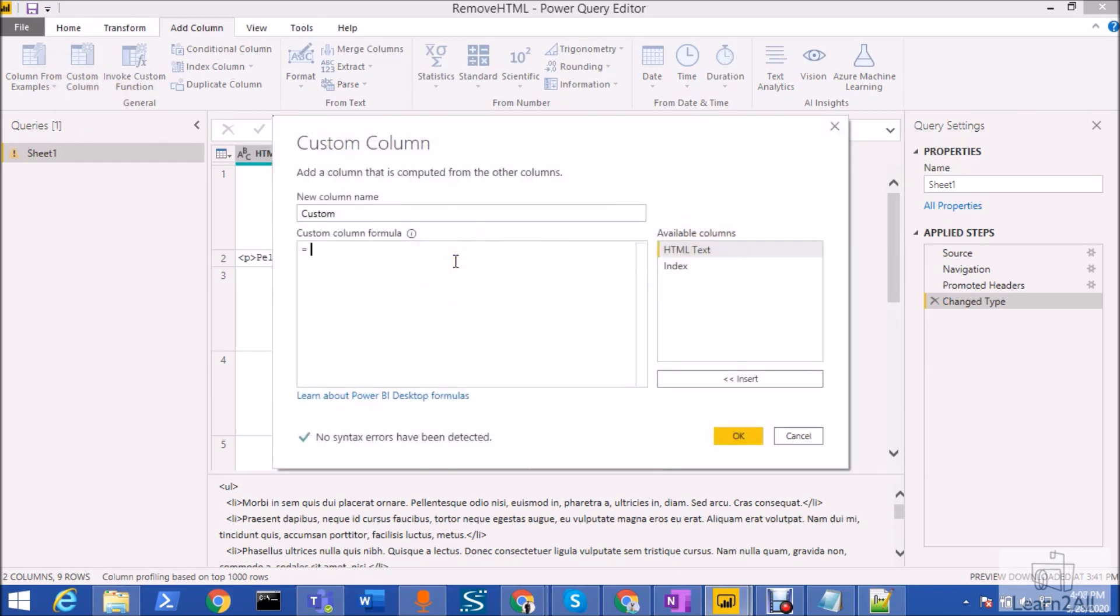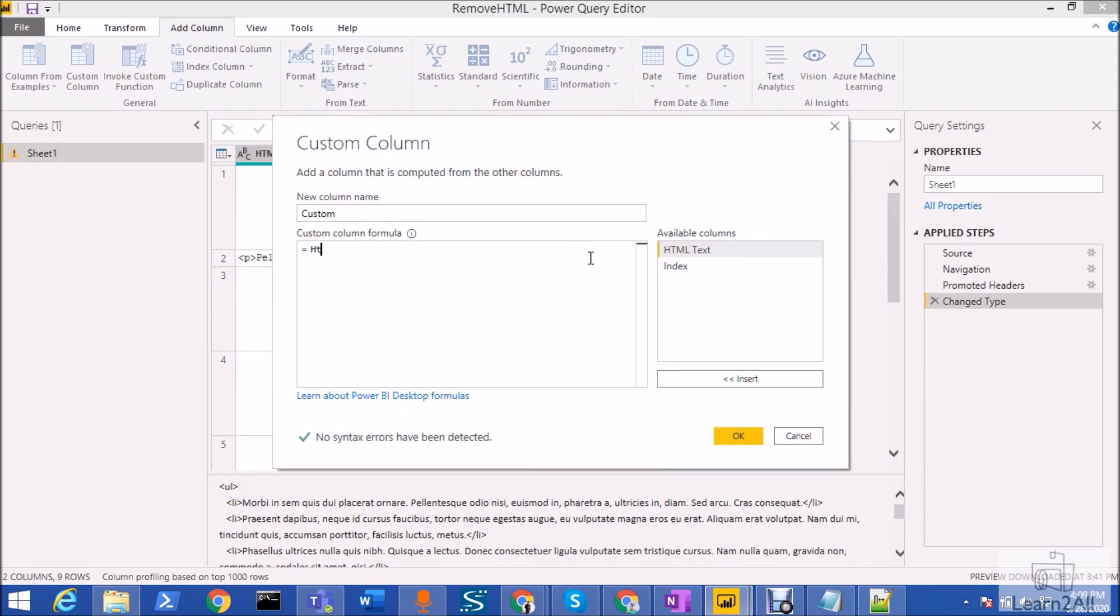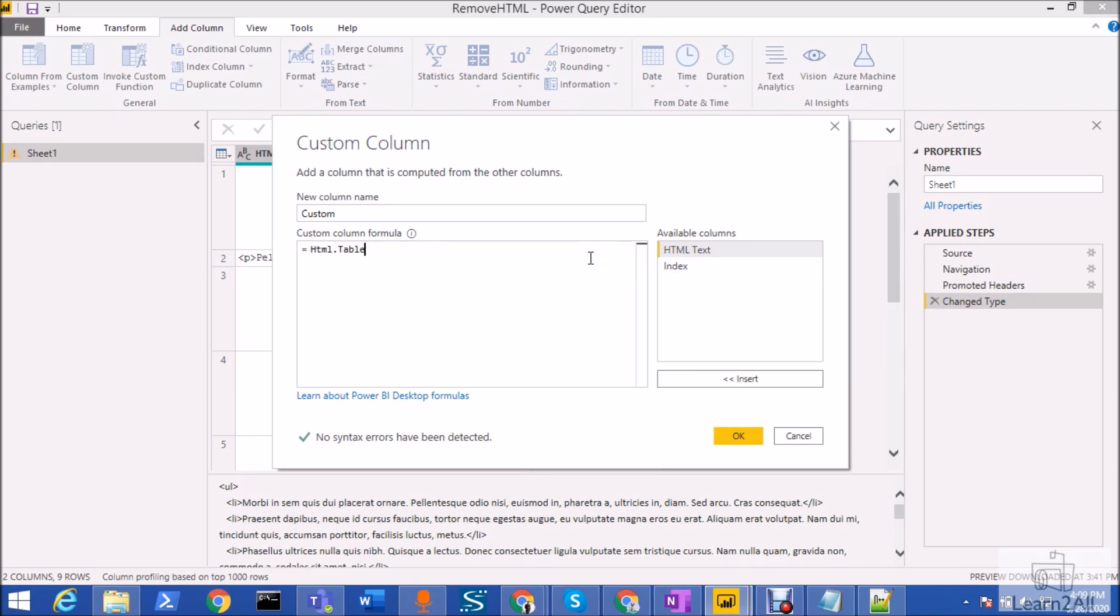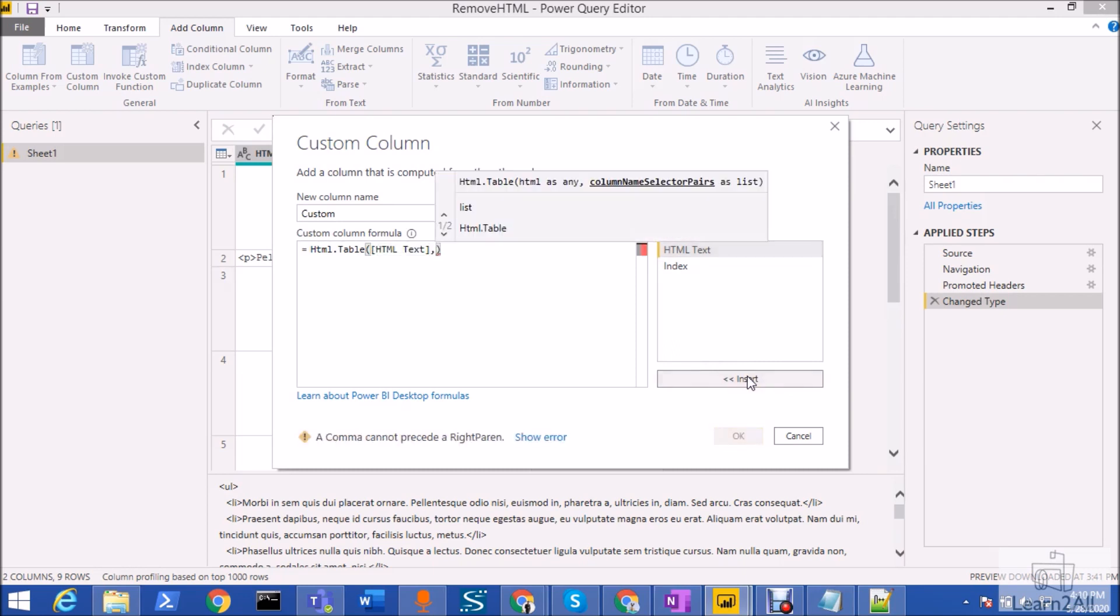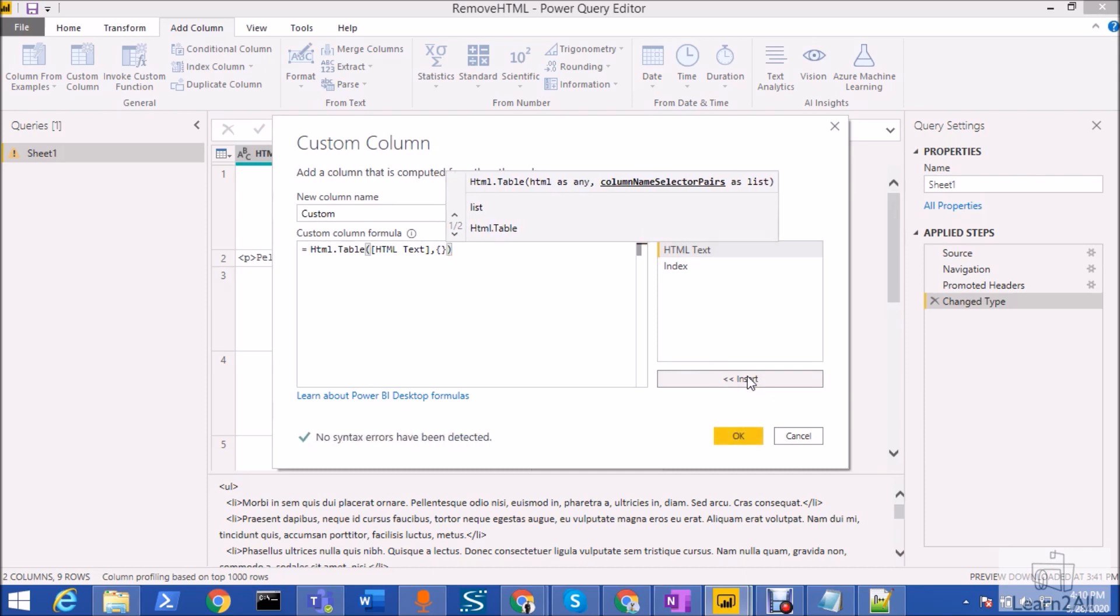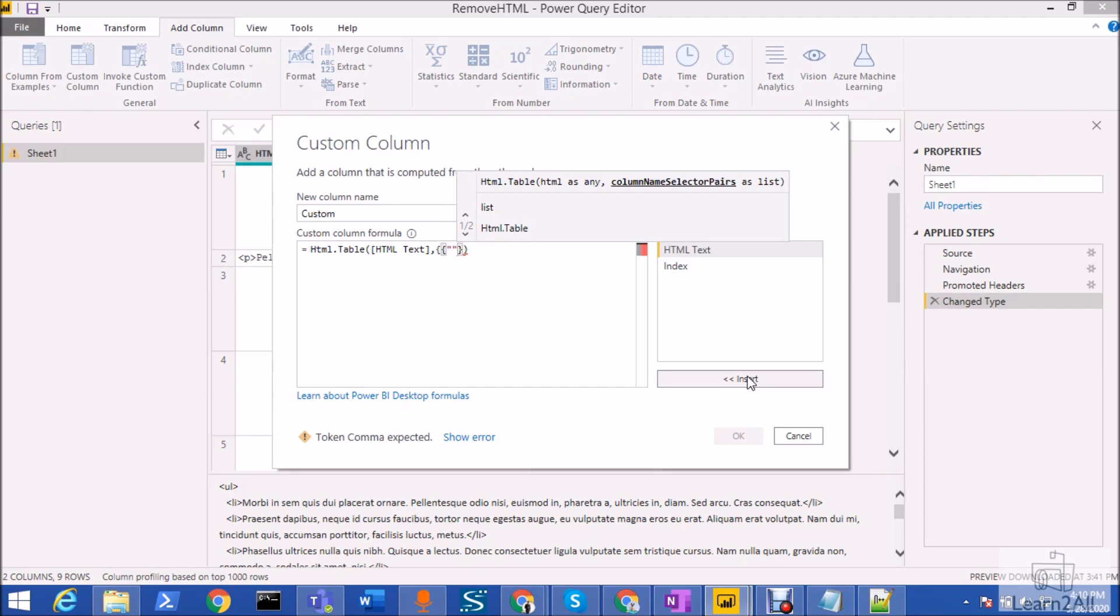Now here we need to write one formula. For that we need to use a function HTML.Table. Once you type HTML.Table you can see the syntax like this. First we need to provide our HTML column name, so here my HTML column name is HTML text, so I'm just inserting that text from here. And after that I just need to provide the list parameter, so inside the list you can type any name for your column.